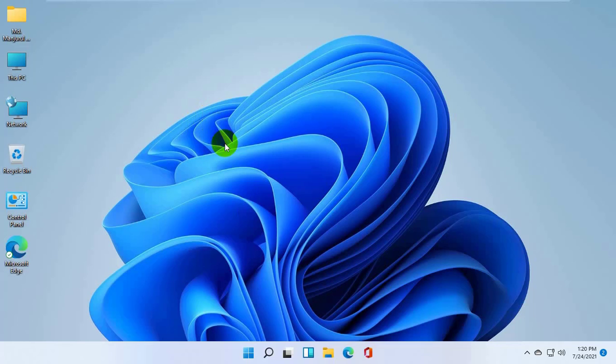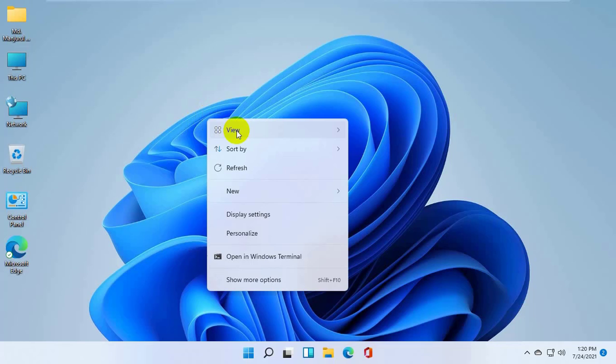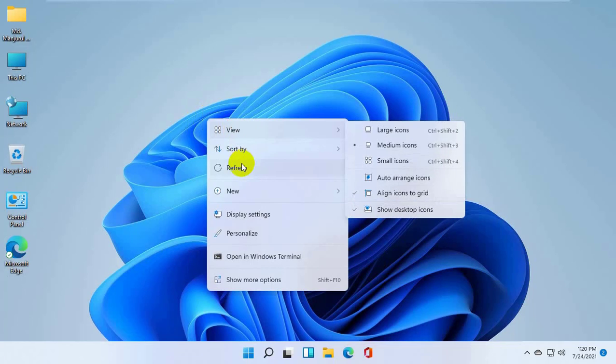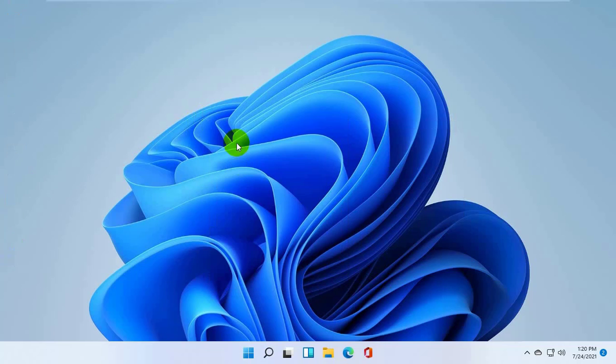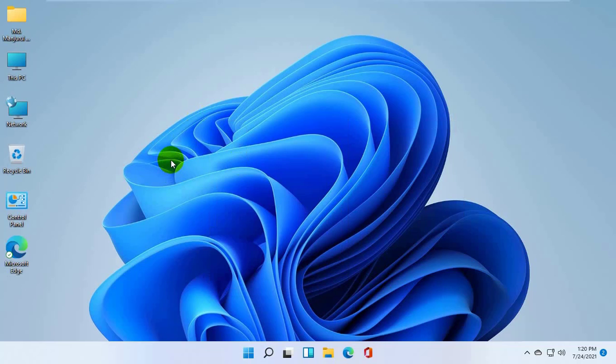Hi, how is going on? This is Ruble from TechReview. Today I will show you how to delete a user account on Windows 11.